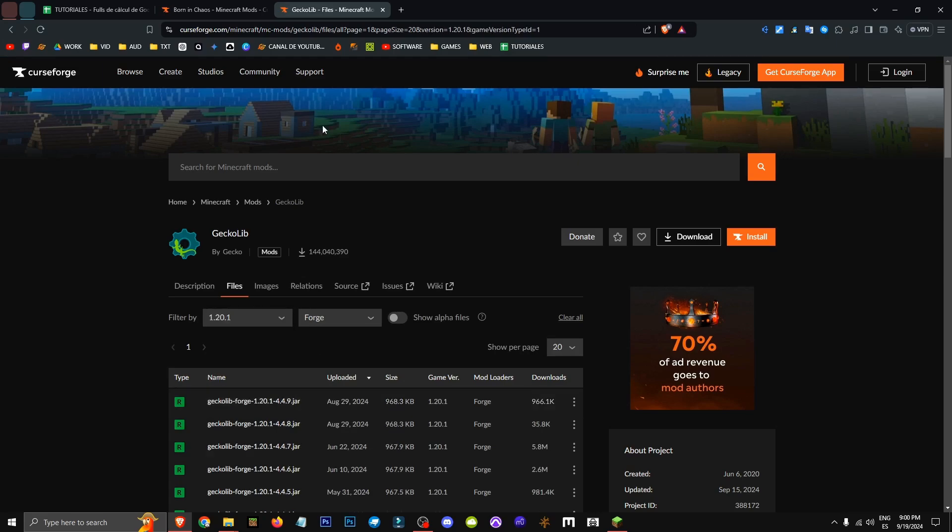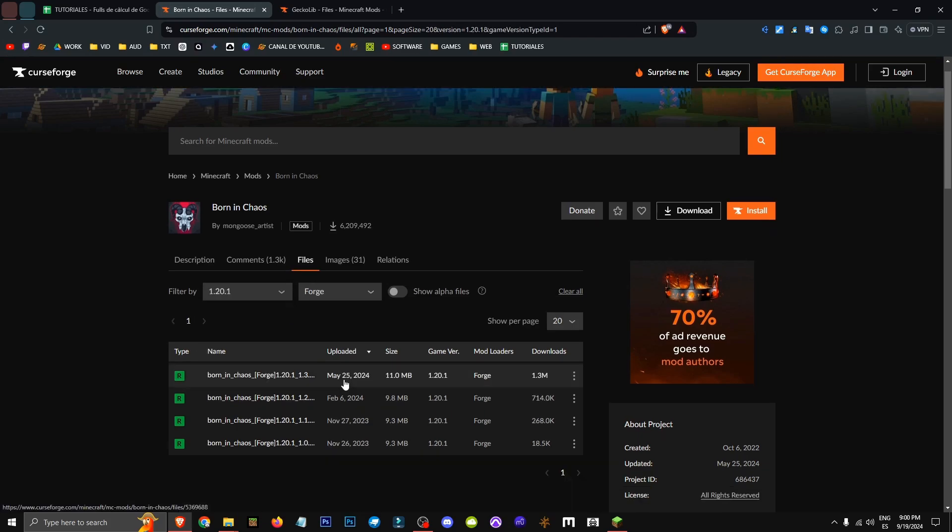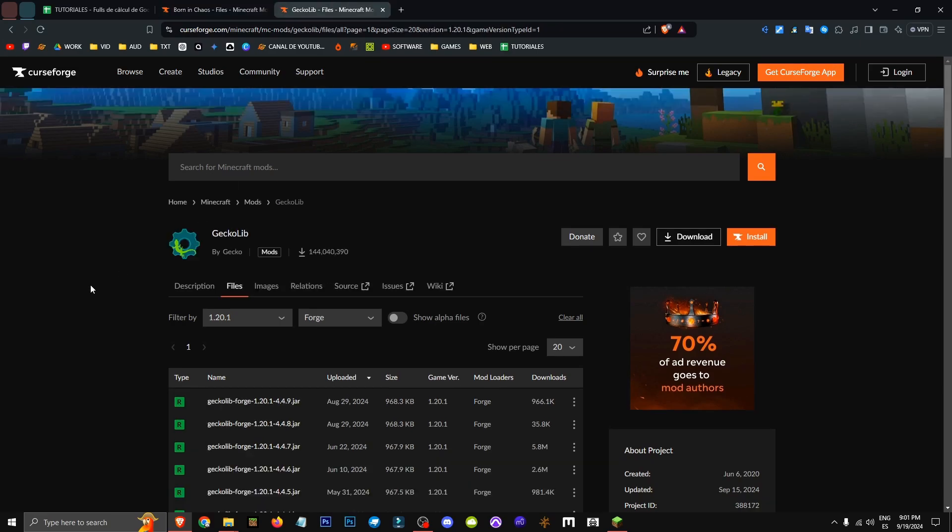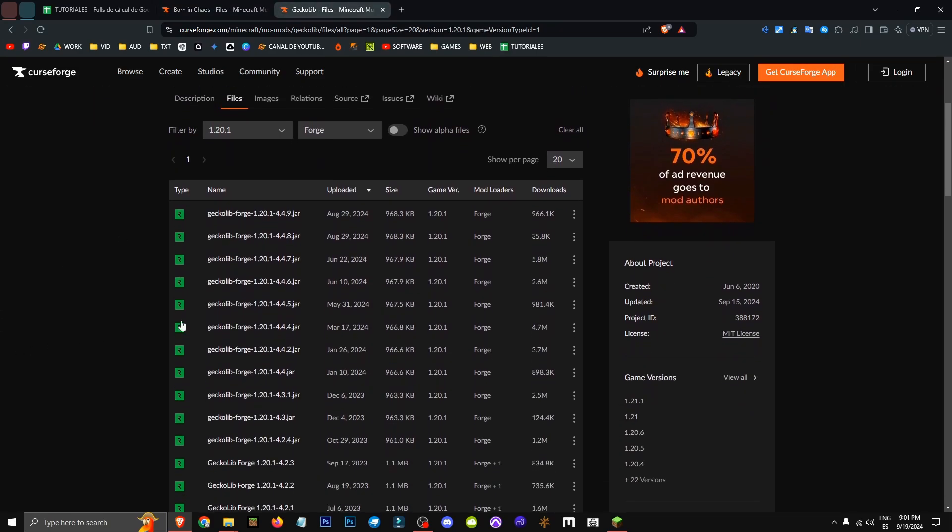What was my solution? I went to Born in Chaos, the mod we want. In my case, it's for 1.20.1. I checked the upload date: May 25th, 2024. So I needed to find the most recent GeckoLib version before that. May 25th was the date, but I had May 31st. I got the May 17th version.